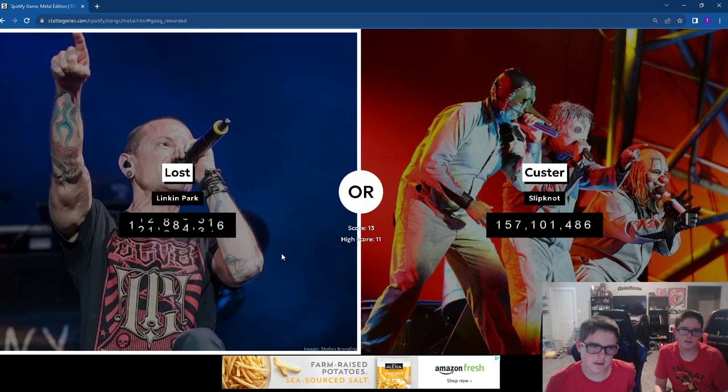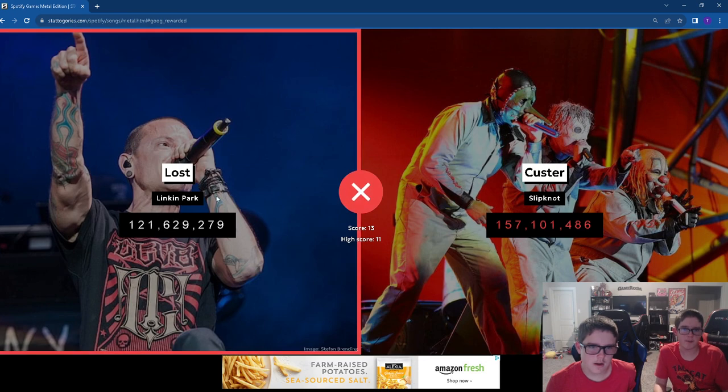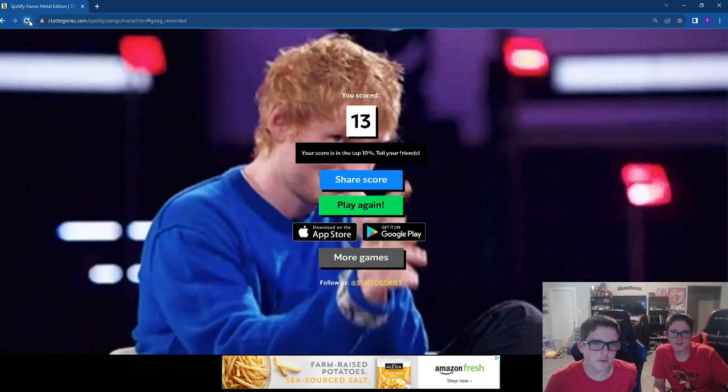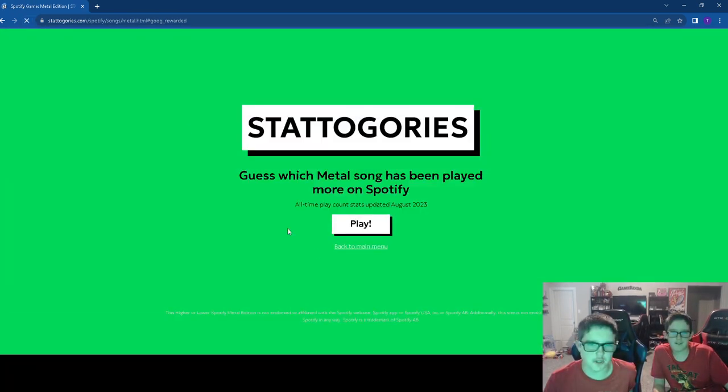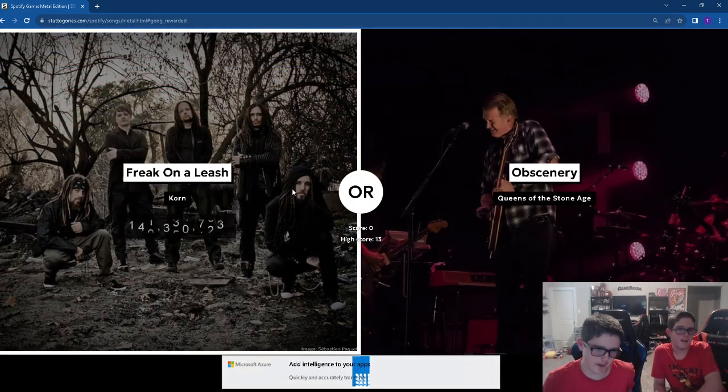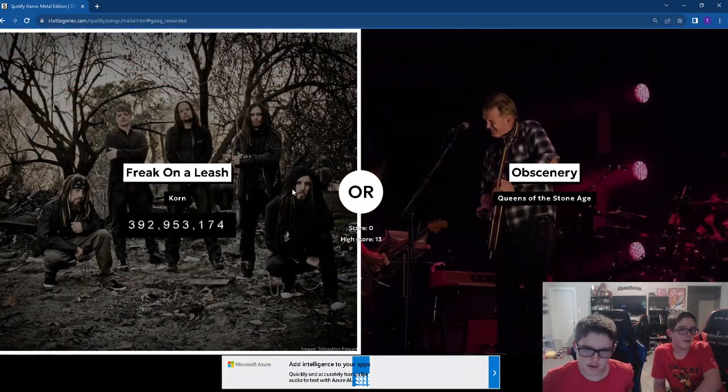Lost. I'm disappointed in you, Chester. Chester, we know you can do better. R.I.P. Chester. Bro, love you, man.